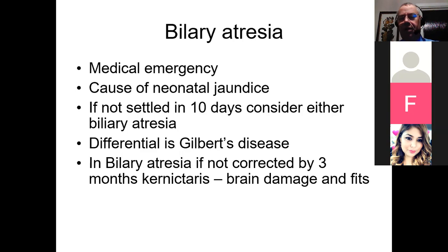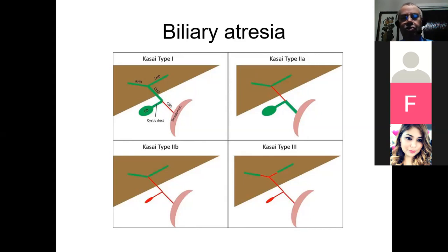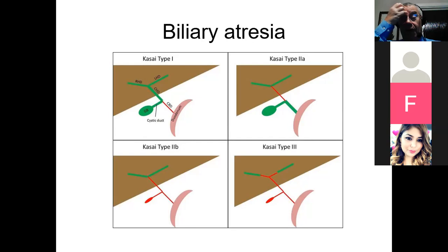All types of biliary atresia show similar appearances on a HIDA scan. We should now use third-generation HIDA agents — mebrofenin — and, because it's a biochemical situation with a lazy liver, you can stimulate it by giving phenobarbitone. Low-dose phenobarbitone for 48 hours will try to make sure that any bile flow doesn't result in biliary stasis. It has the added advantage that the child is much easier to scan, remembering that it is a sedative.